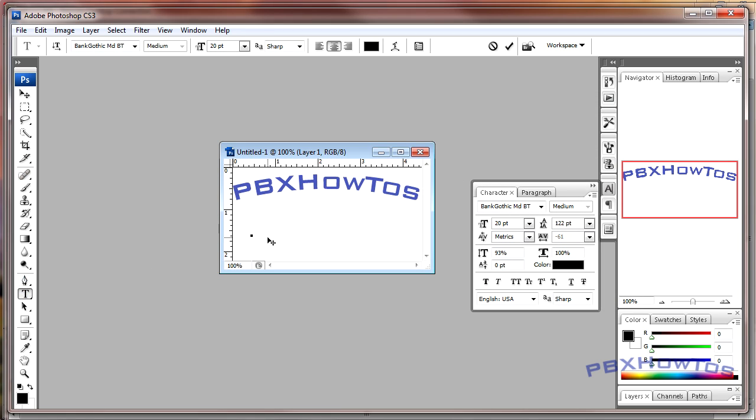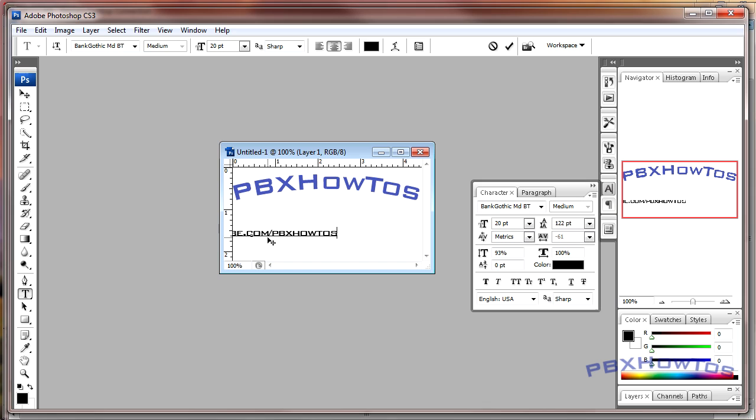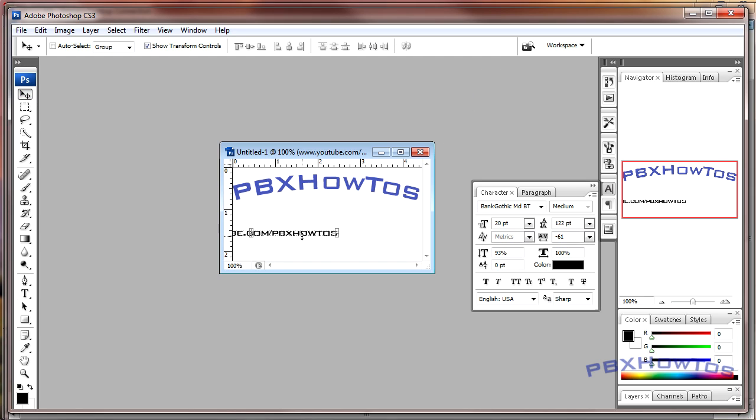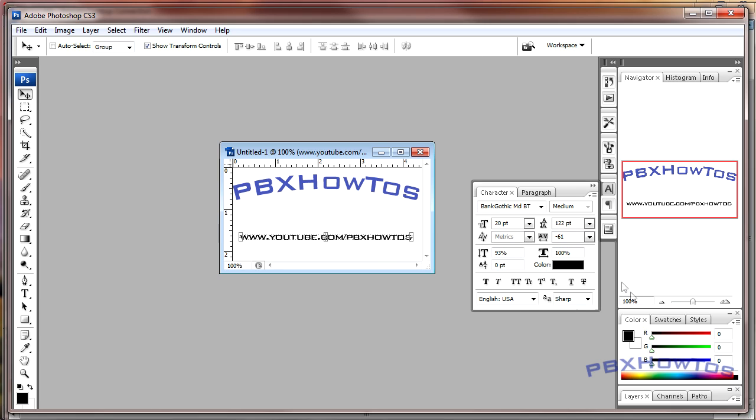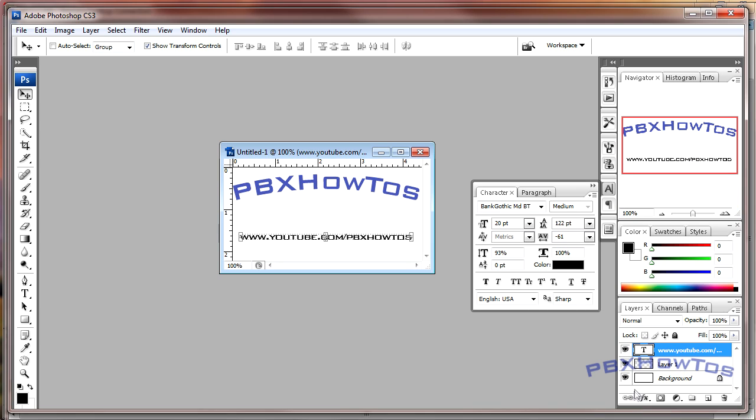What I do here is I go right here and I go www.youtube.com/pbxhowtos, and I say apply, and I grab this and I move it over a little bit just so it's centered. Maybe I want to put that there, and then I want to take, I want to move that here.